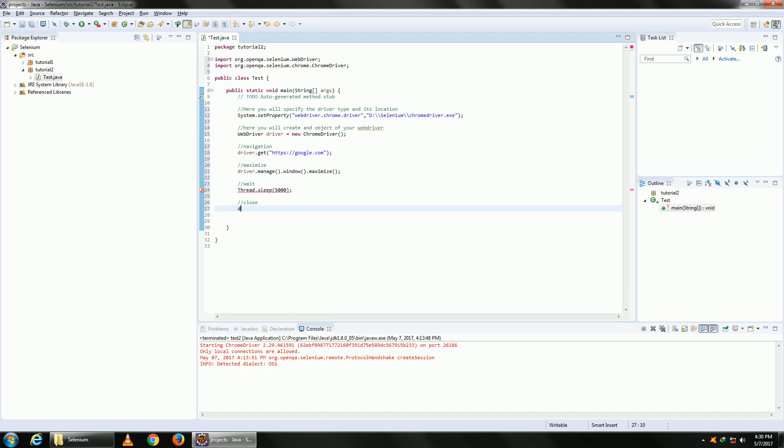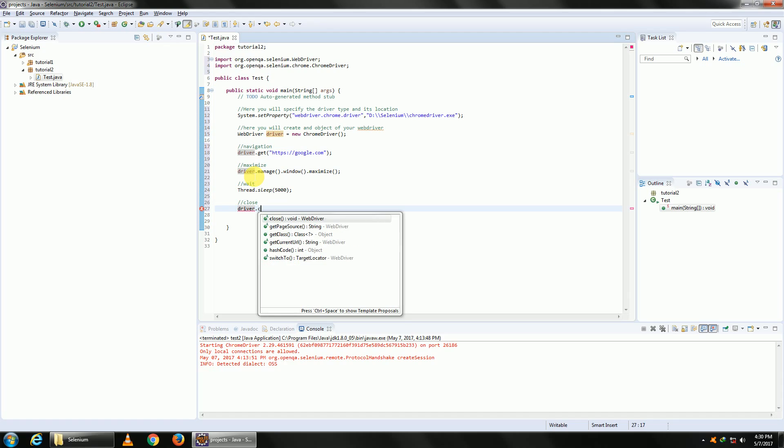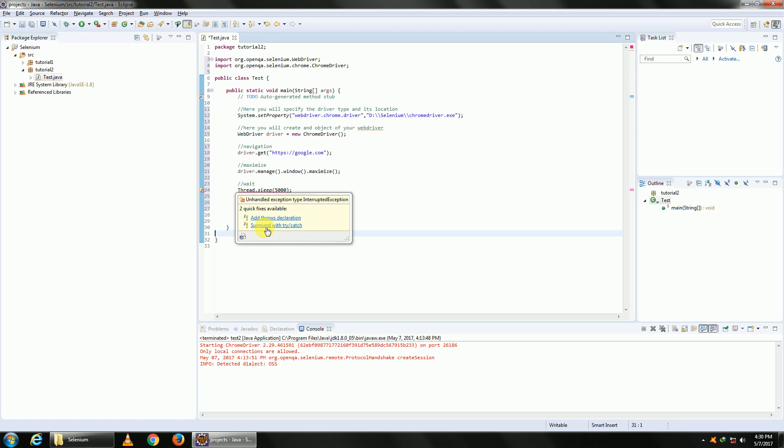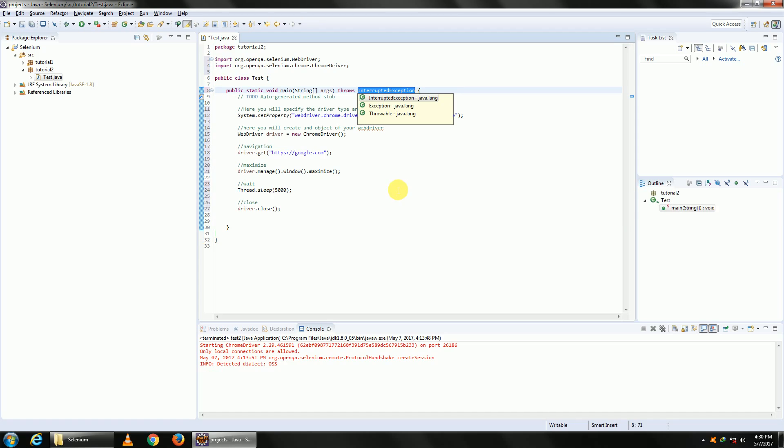There's an error here because Thread.sleep usually throws an exception, so we need to handle it. Either surround this command using a try-catch, or add the throws declaration at the main. I'll choose the first option. Go ahead and select anyone.